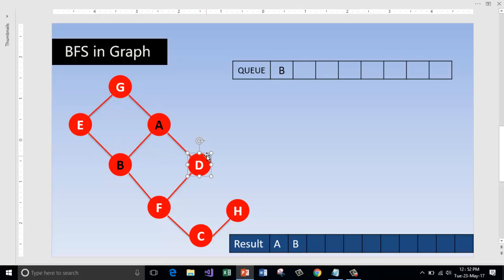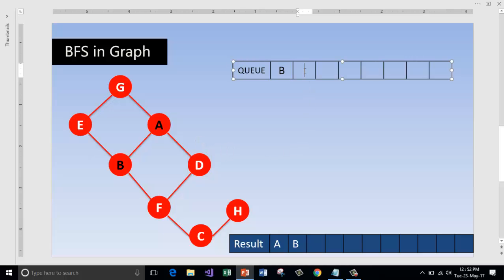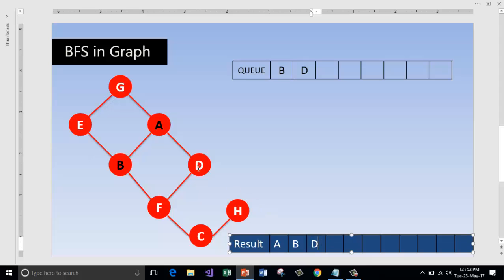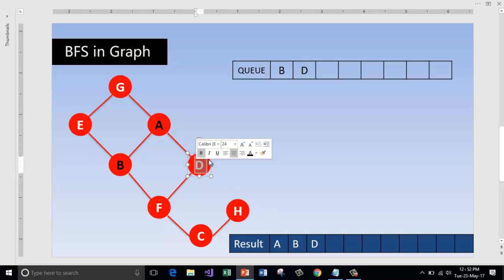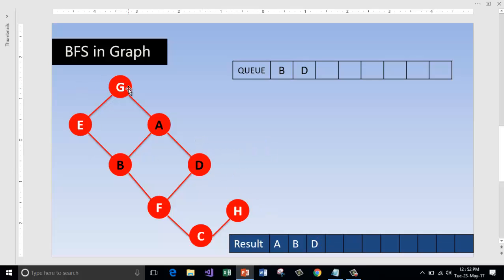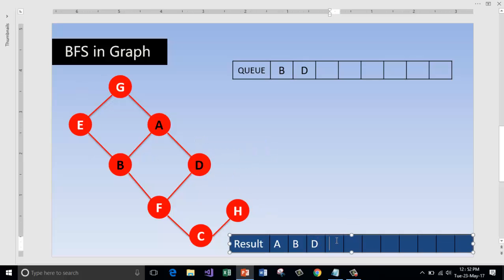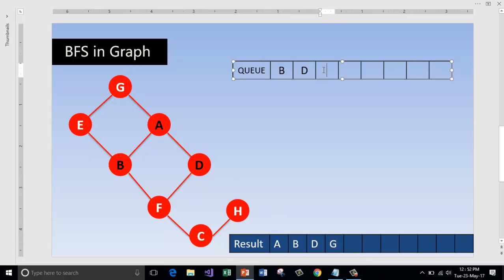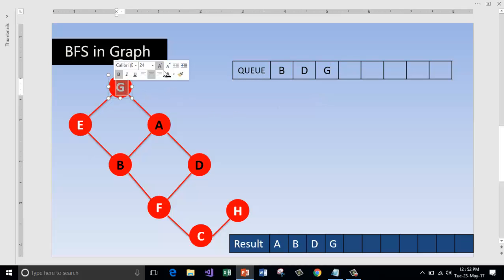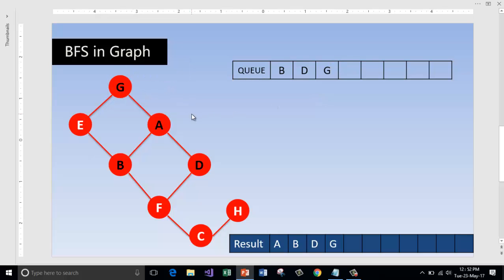Next, go back to A. G and D are left now, so G is adjacent to A. Let us visit that first. D is visited, and G can be visited. Visit that and enqueue G. So G is also visited now.